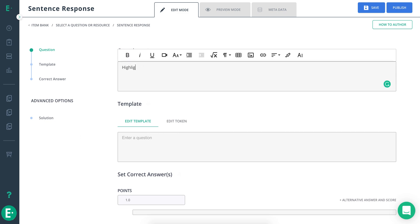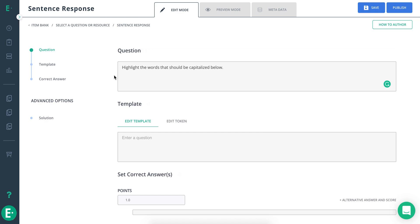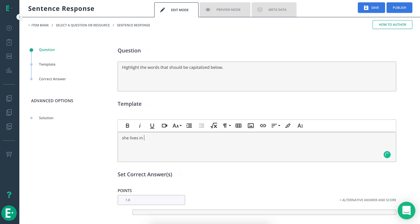Start by entering your question in the question box. Now, enter the text that your students will engage with in the Edit Template field.